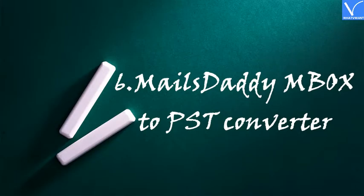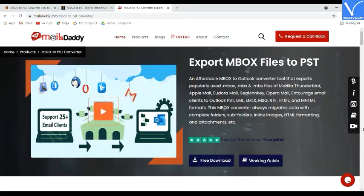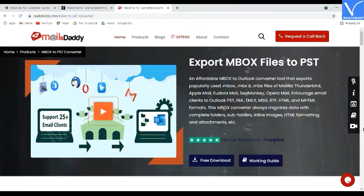Number 6: Mail's Daddy MBOX to PST Converter. Mail's Daddy MBOX to PST Converter is one of the most popular MBOX to PST converters. It exports files from Mozilla Thunderbird, Apple Mail, Eudora Mail, Seamonkey, Opera Mail, and Entourage email clients to PST.